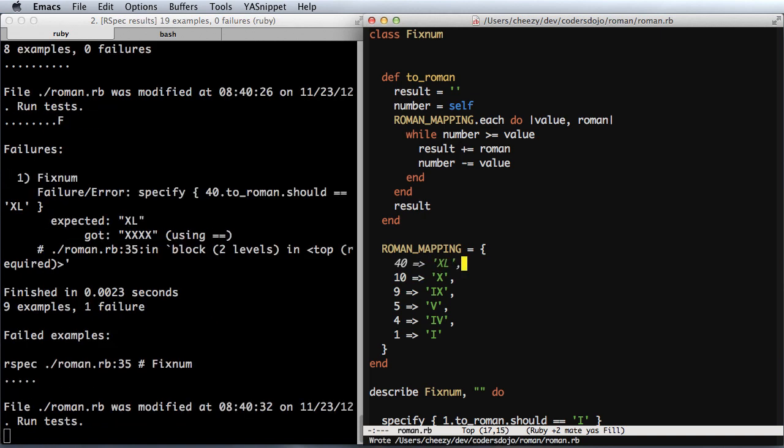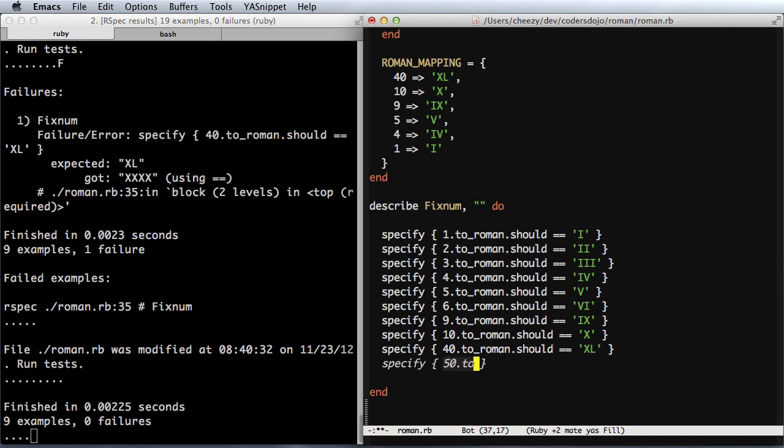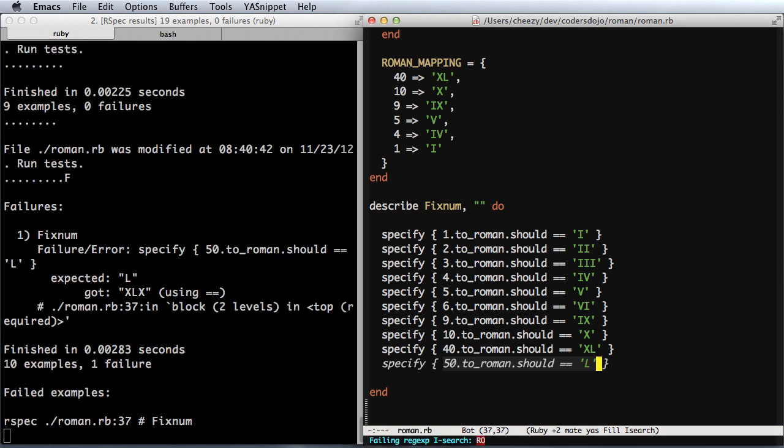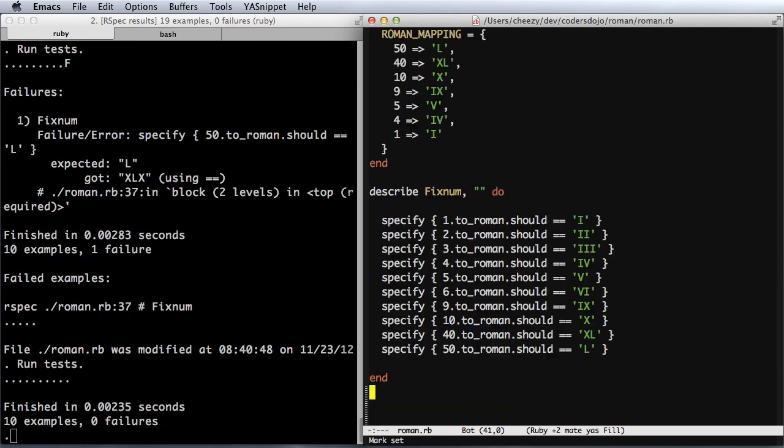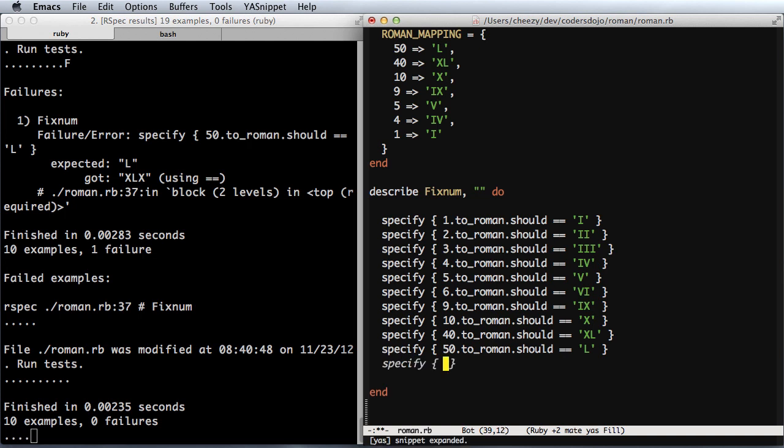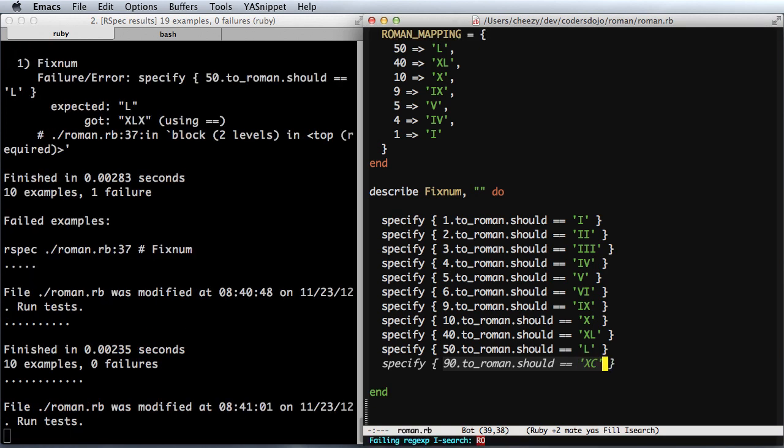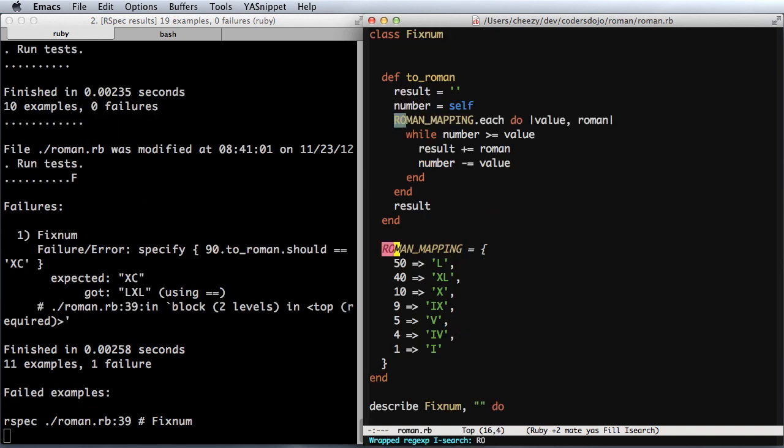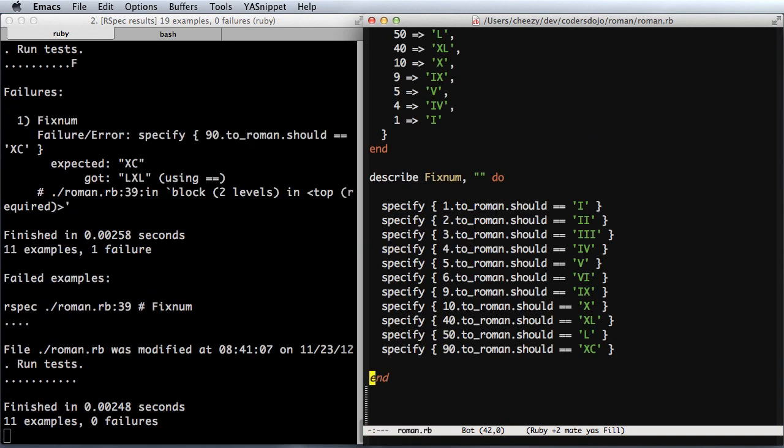Let's go up to 40. We're passing again. 50. And we're moving right along, 10 passing tests. 90 would be the next one.